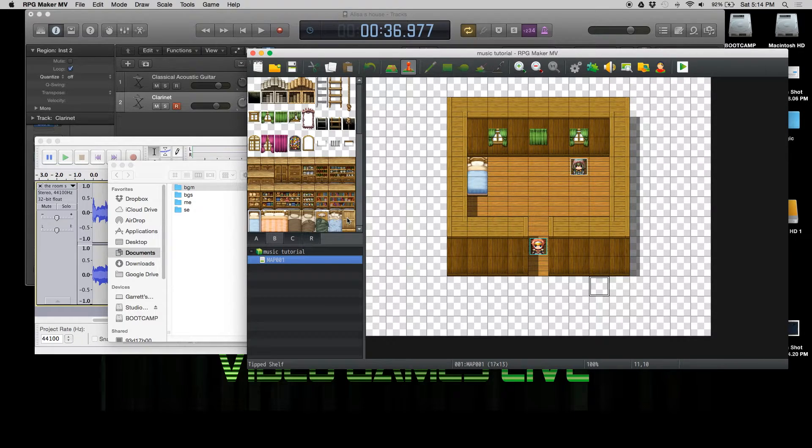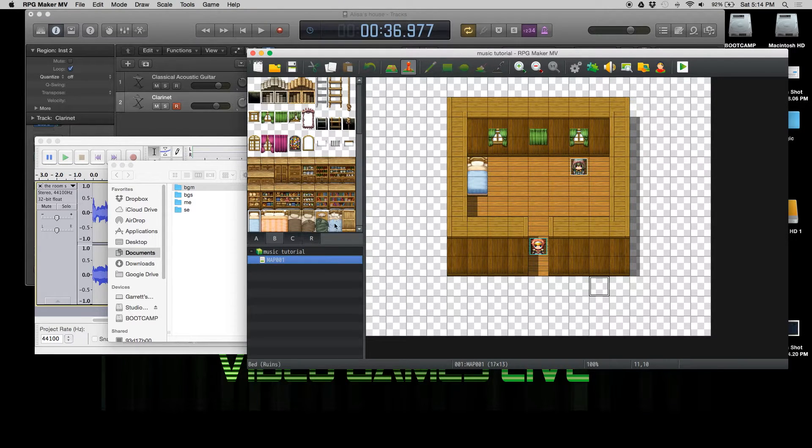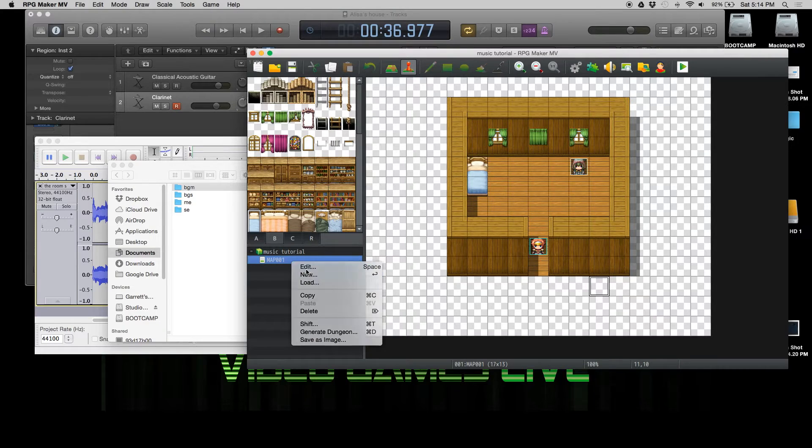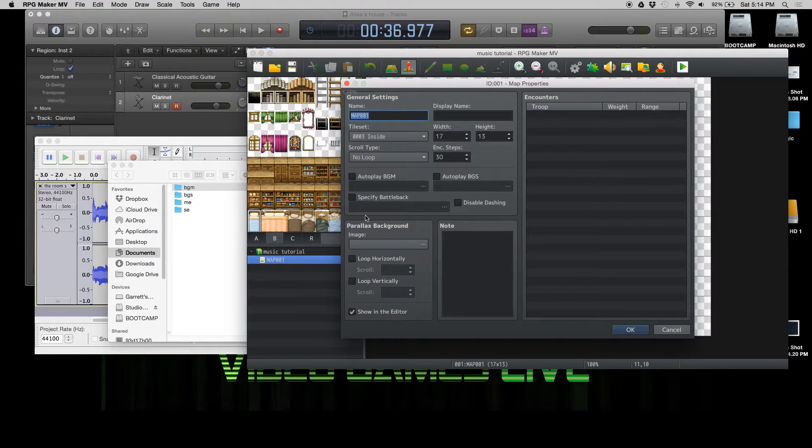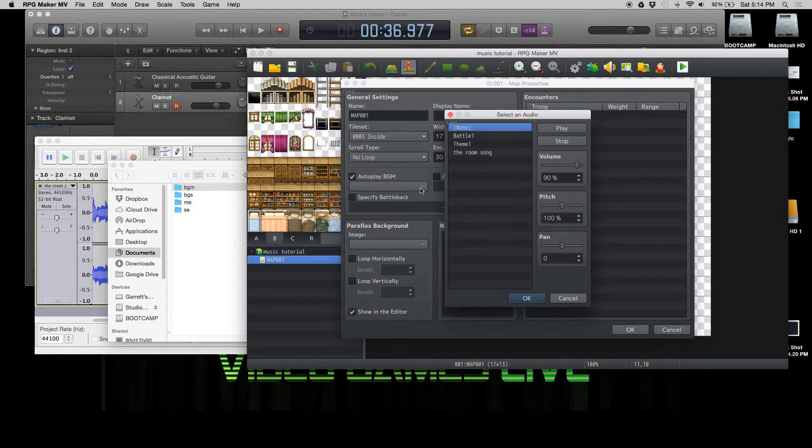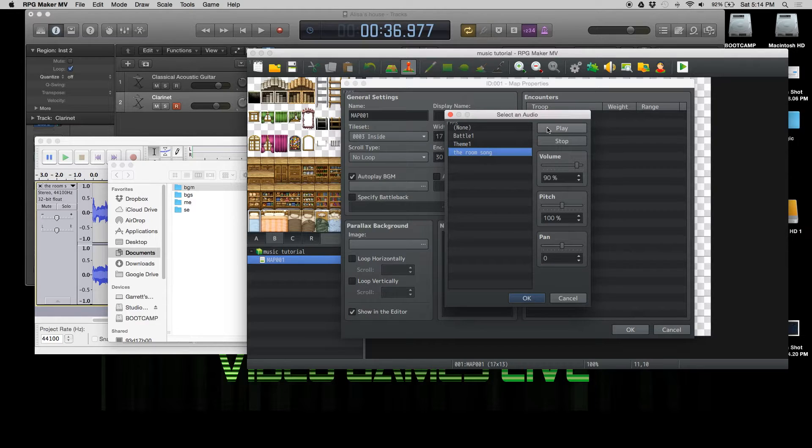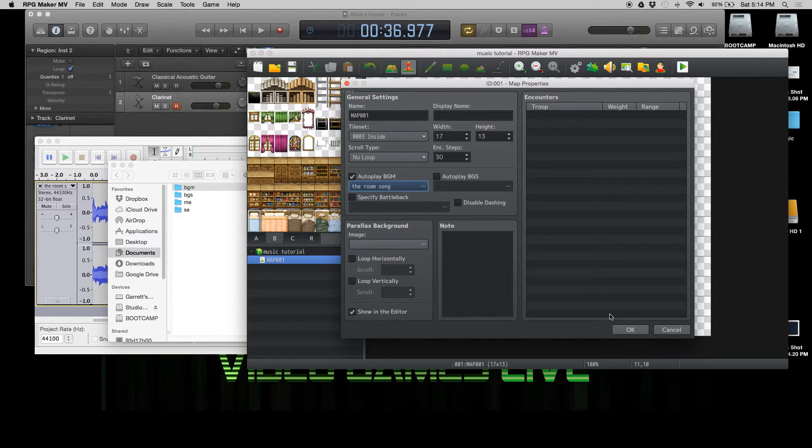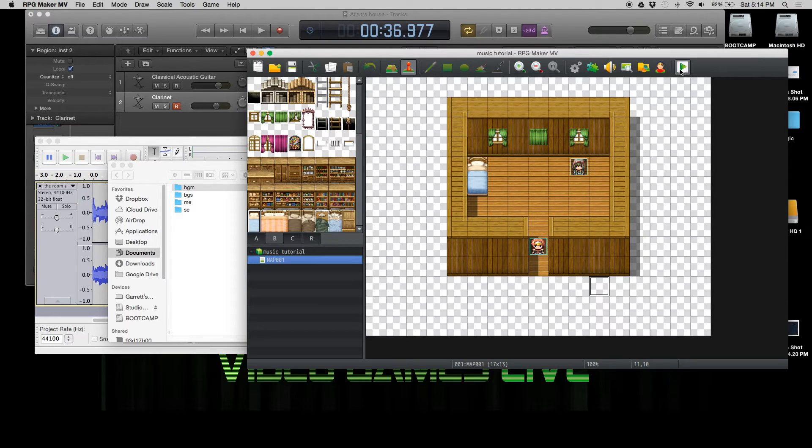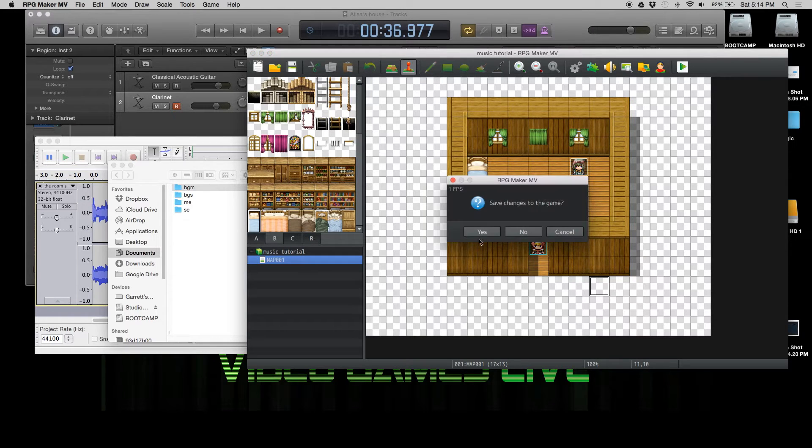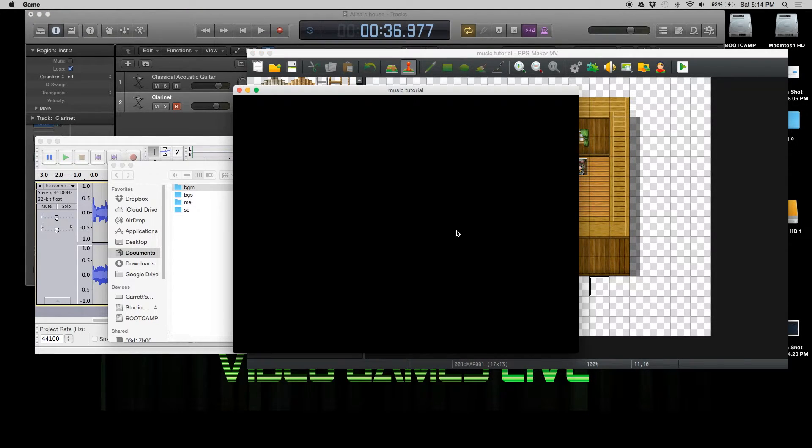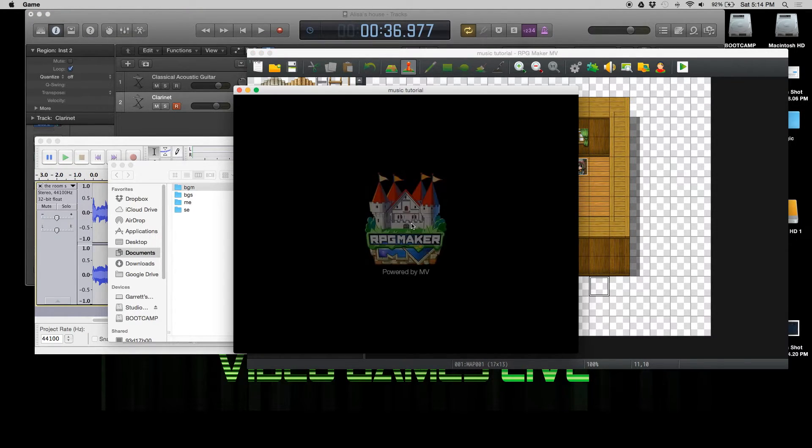Let's open up RPG Maker. We're going to open up this guy. So this is where we're going to start. We'll auto-play the background music. We're going to pick the room song. For the sake of time, I won't play it here, but you should hear it play perfectly. RIP headphone users right now, their sounds are very loud.